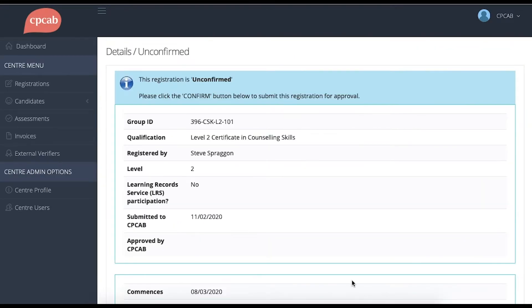The page will refresh and you'll see that it says this registration is unconfirmed. At the moment, it's a draft. It hasn't been sent to CPCAB and it's waiting for you to say that you're happy to submit.